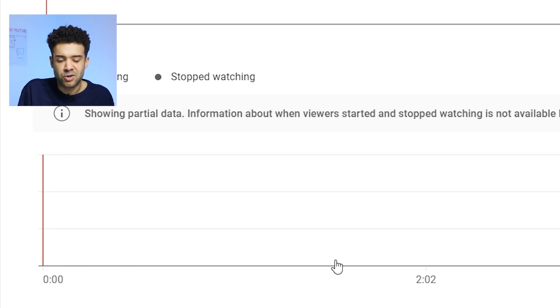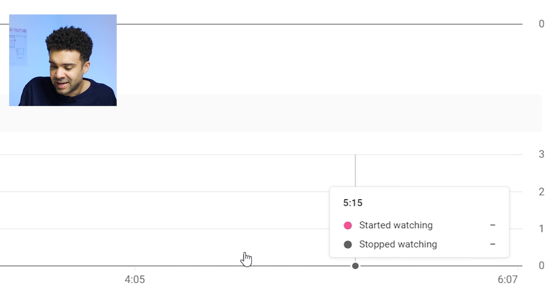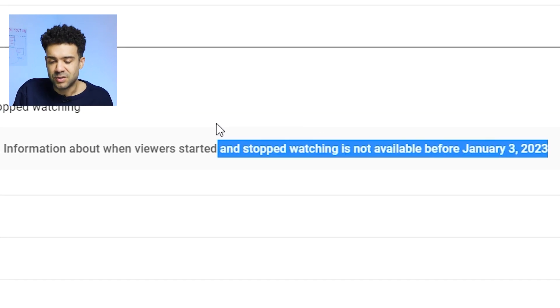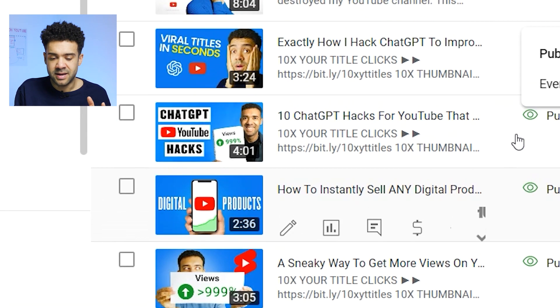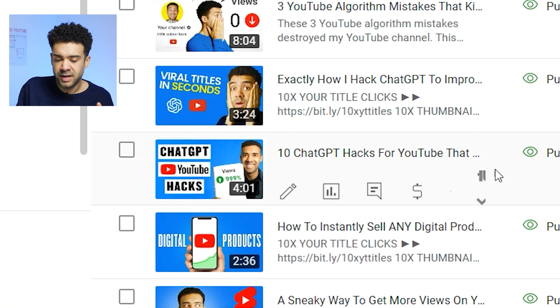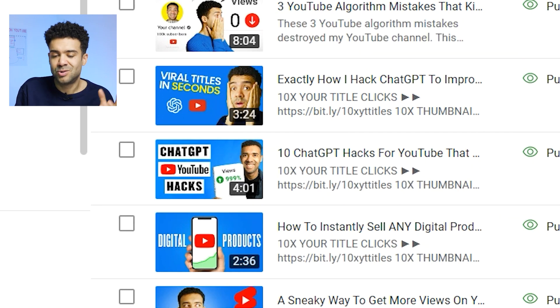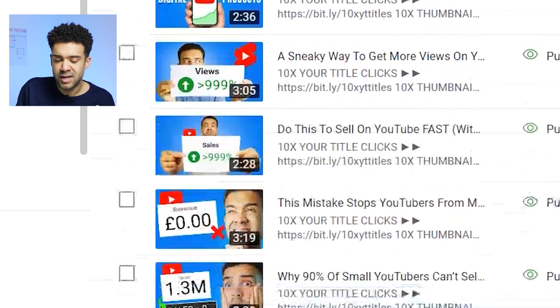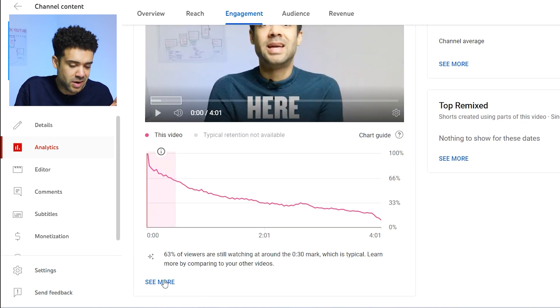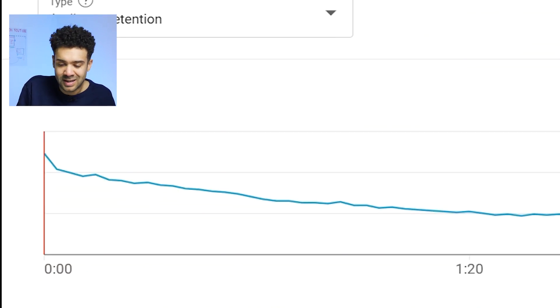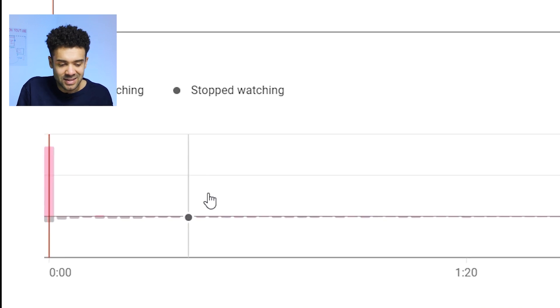Now, I did say this tool is broken. For most of the videos I tried to use this new tool on, it didn't show me any data at all. Then I saw a message that gave me a clue why — it says something about only having information after January 23rd, 2023, which makes sense because it is a new tool. What I eventually realized is that you can only get the chart up on videos that you published after January 23rd. Any videos that went live before then, you can't get any of this new data for.